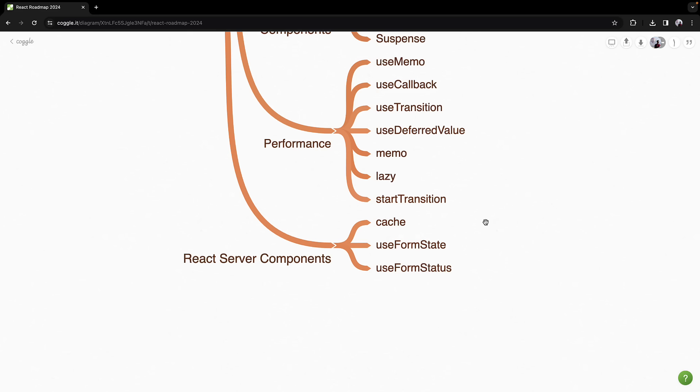Finally, you will embrace the new paradigm of React server components. With the newly introduced cache and two hooks, namely useFormState and useFormStatus, you will build server-rendered components that can interact seamlessly with client-side components, unlocking new capabilities and performance optimization.